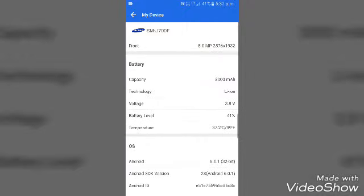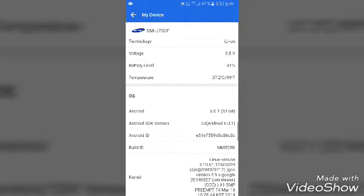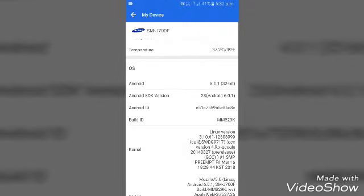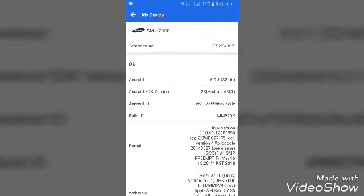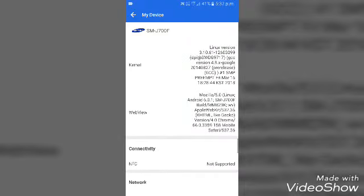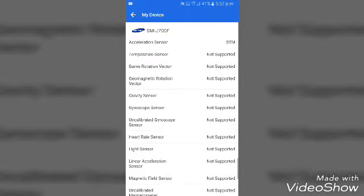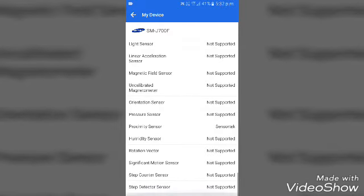We have all the camera and battery information. The battery temperature is currently 99 degrees, and now it's 37.2 degrees. We have to check out the OS — Marshmallow 32-bit. We also need to check out the camera, battery, and sensor information.